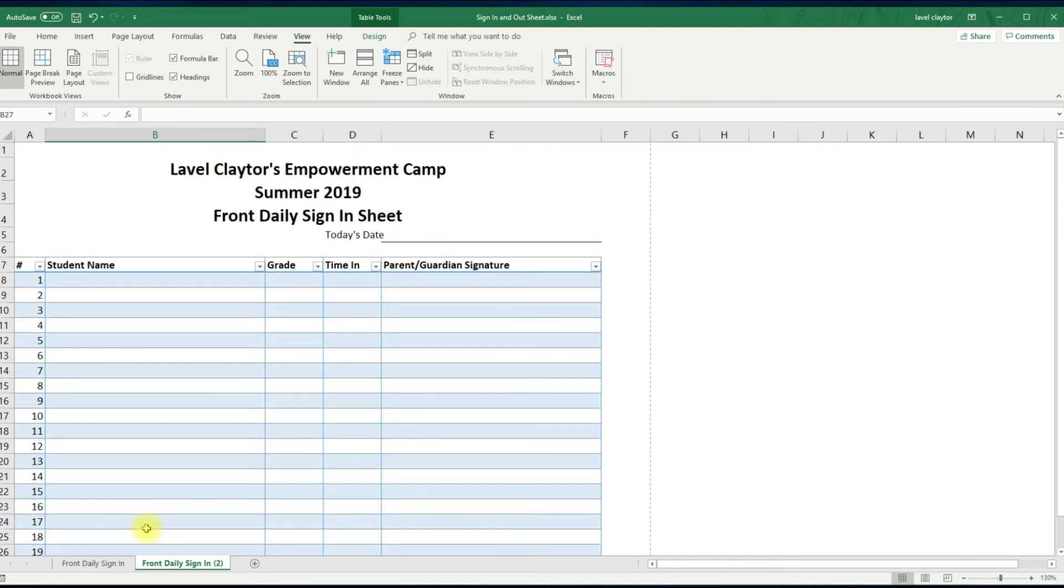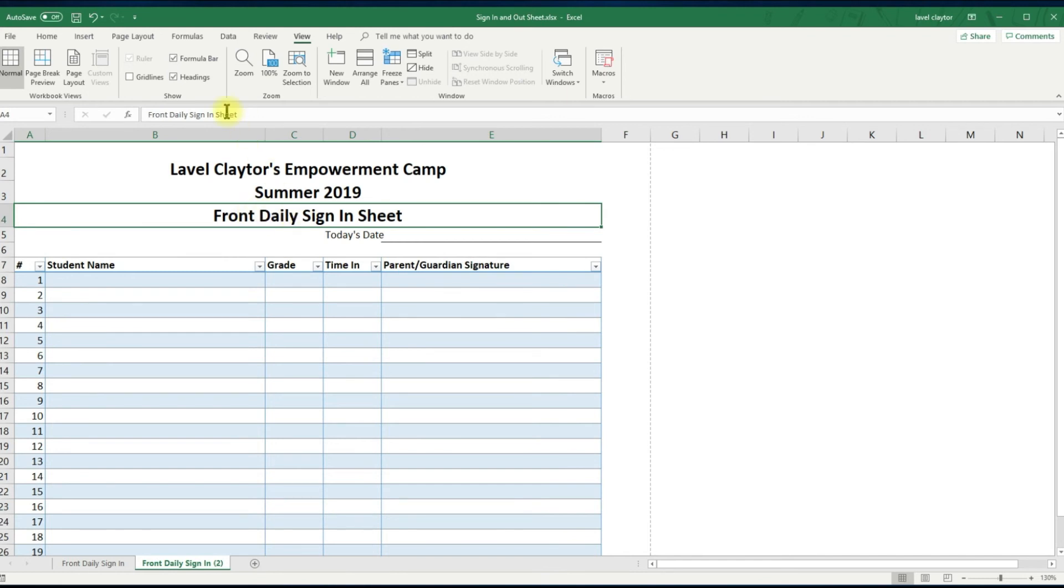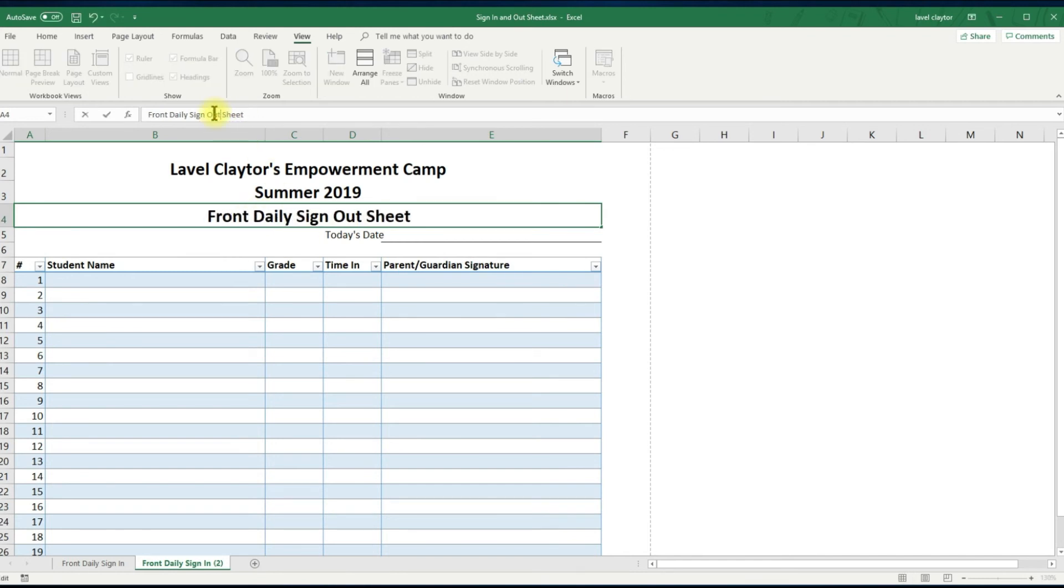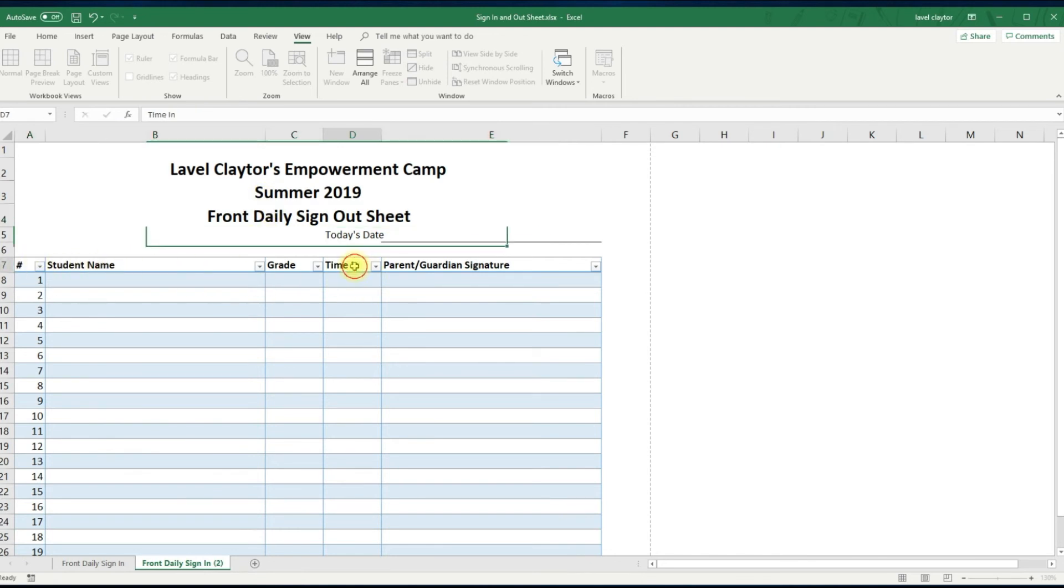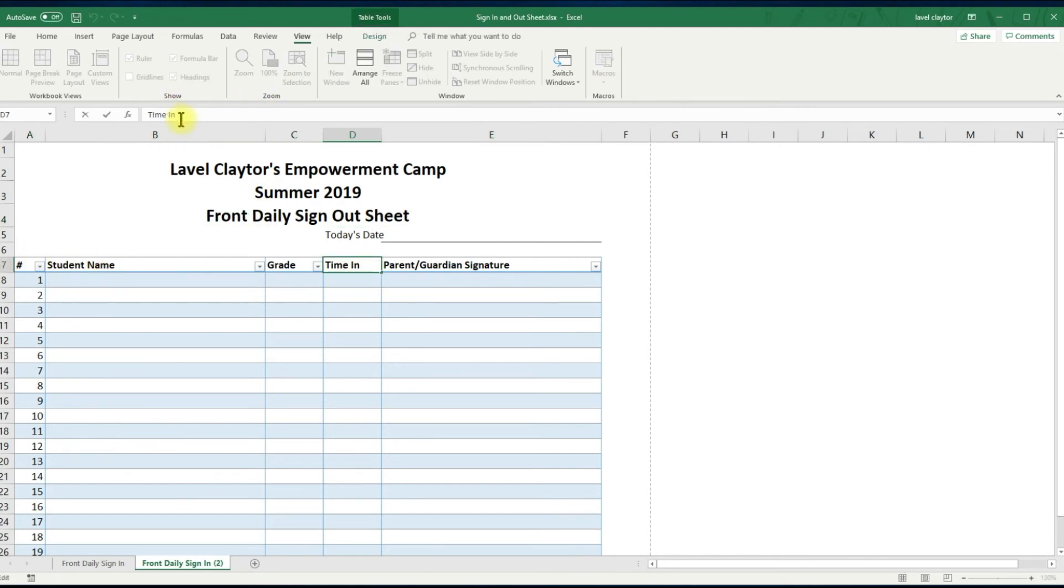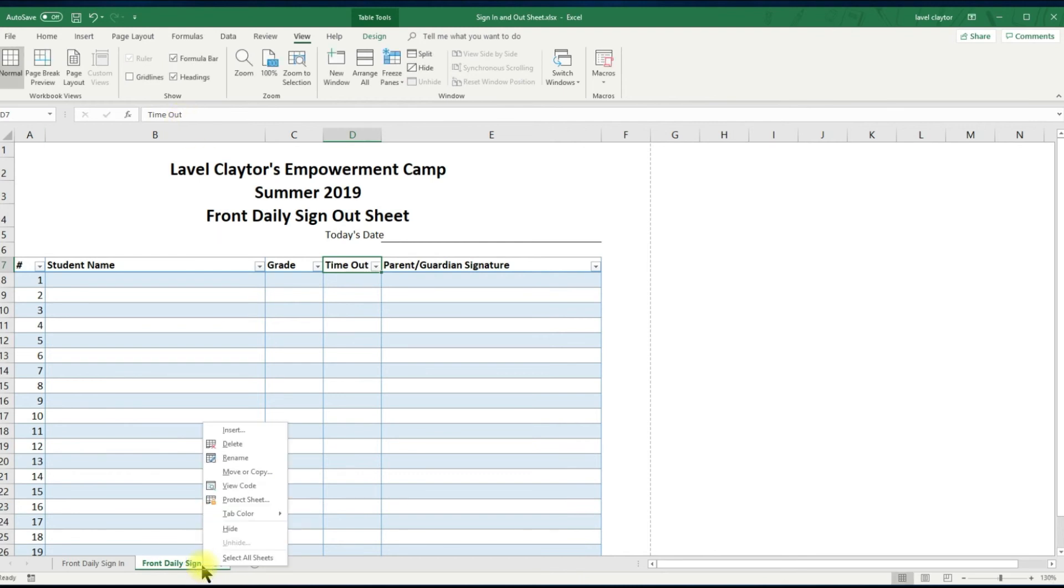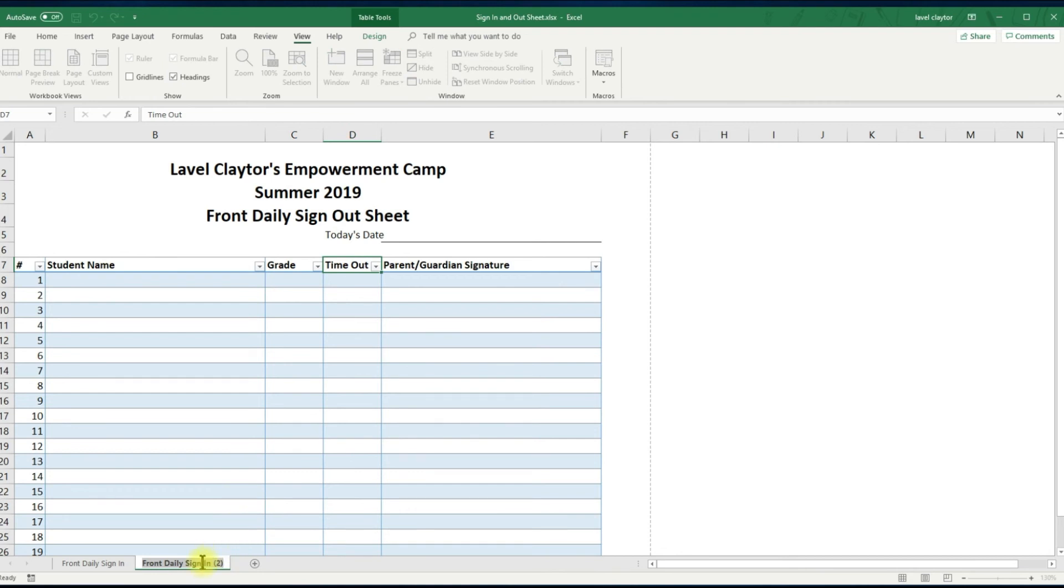Go to cell A4 and change the word in to out. Go to cell D7, change the word in to out. Go down to your tab, right click, and change the name to front desk sign out, and click save.